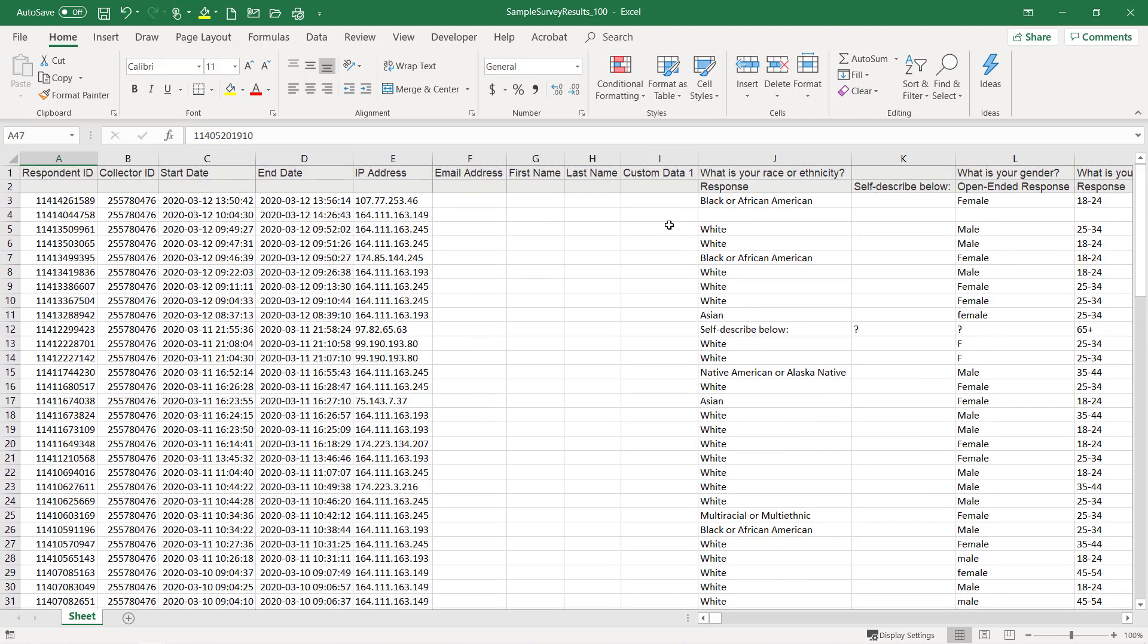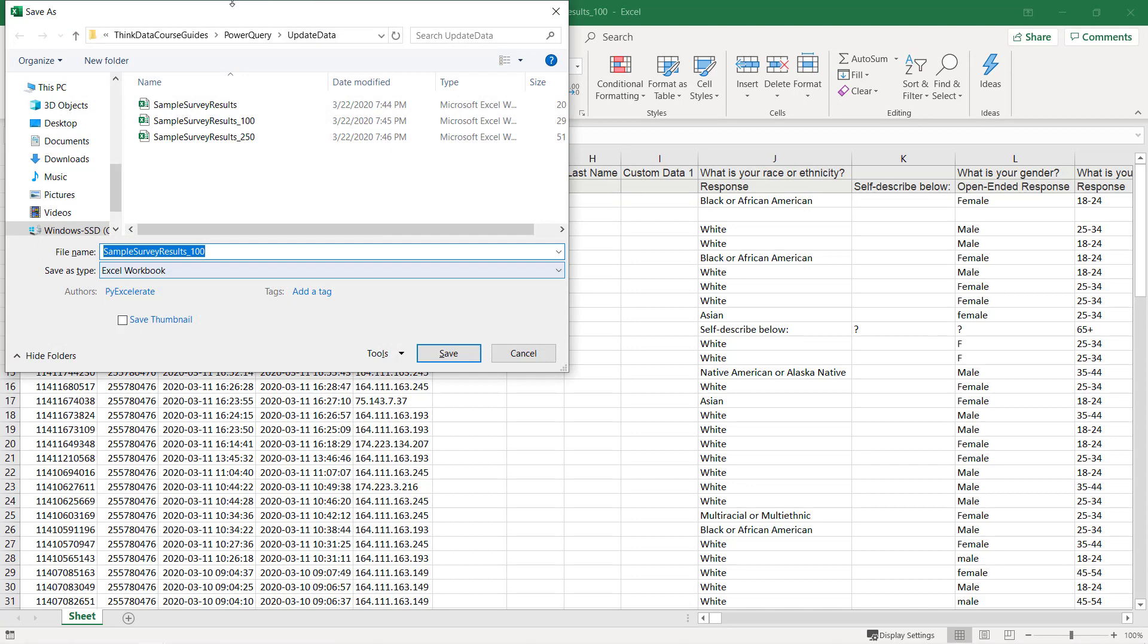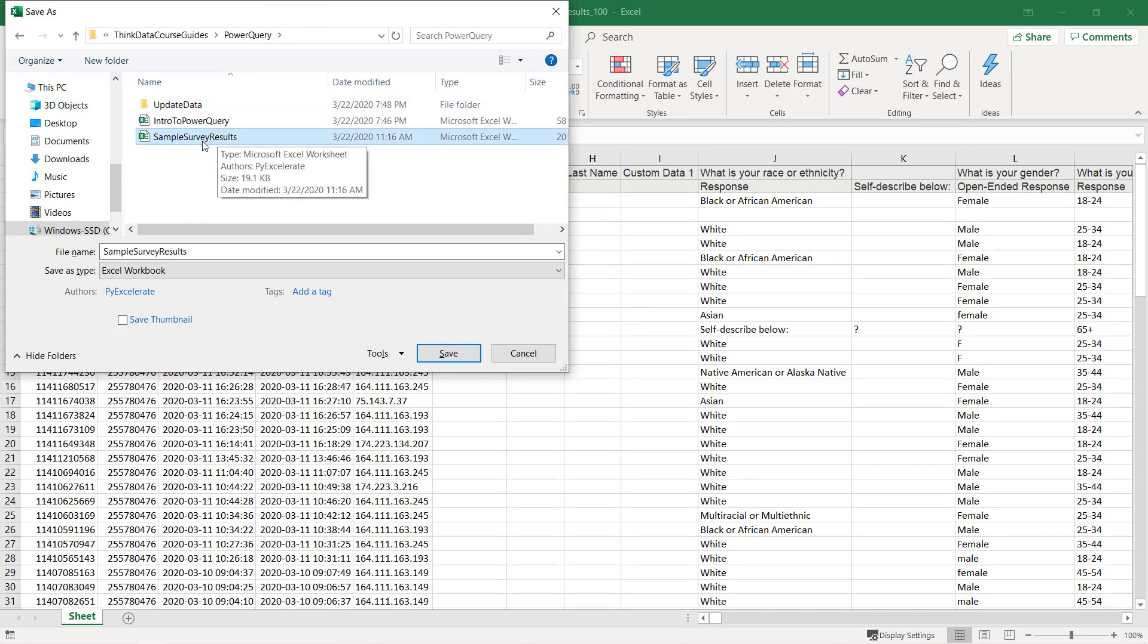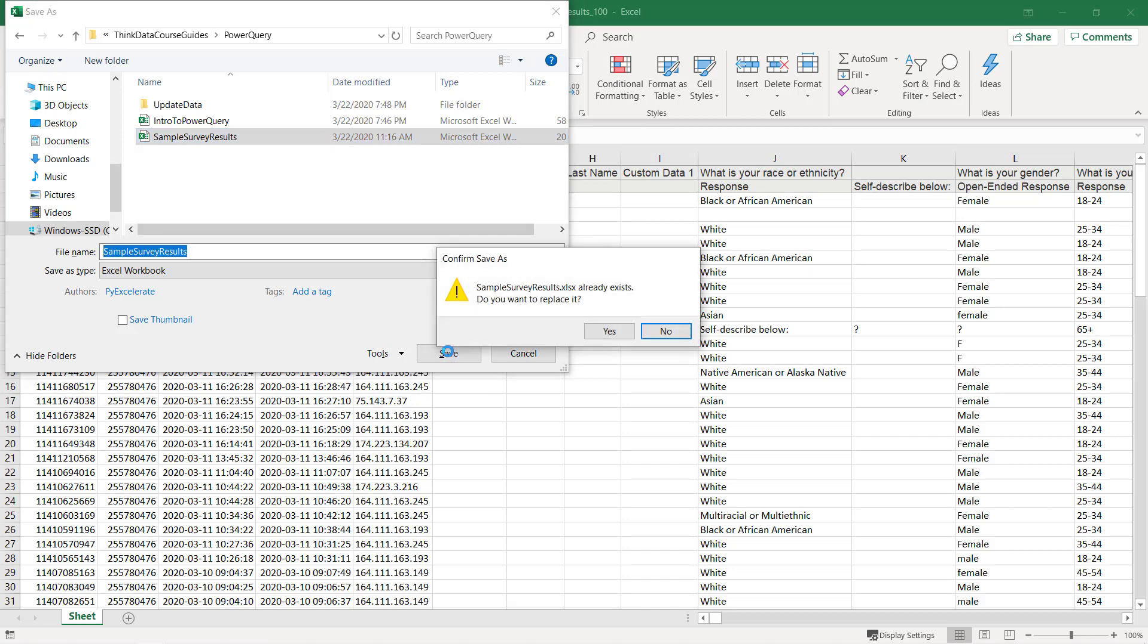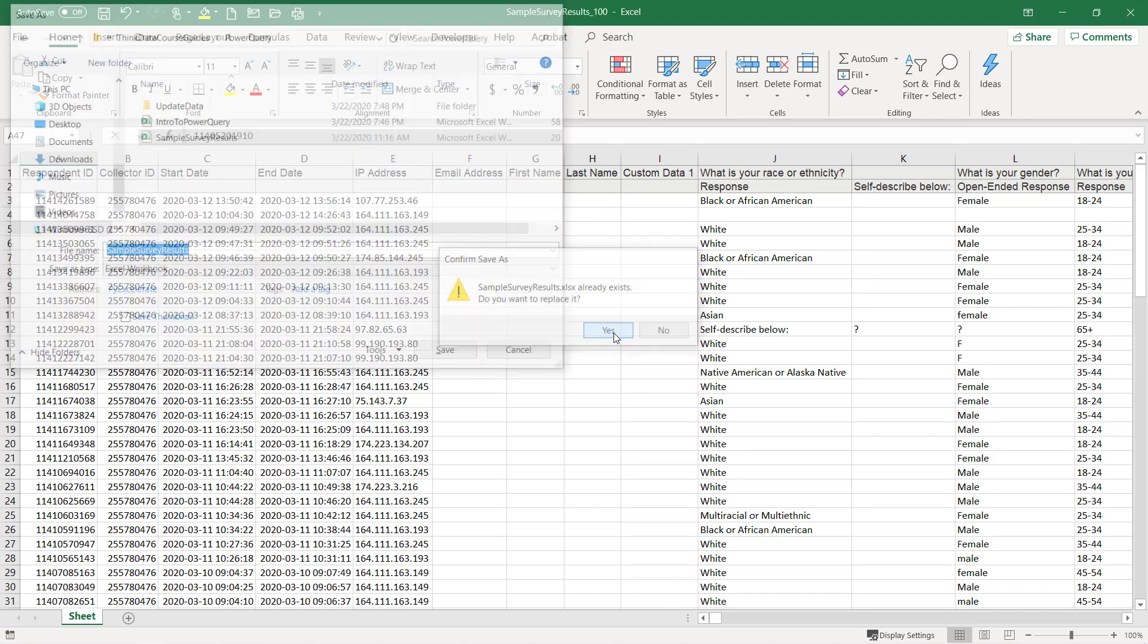It looks just like the original. I'm going to do save as and put it on top of my original. Now go ahead and choose save. It's going to ask me if I want to replace it. I'll say yes.